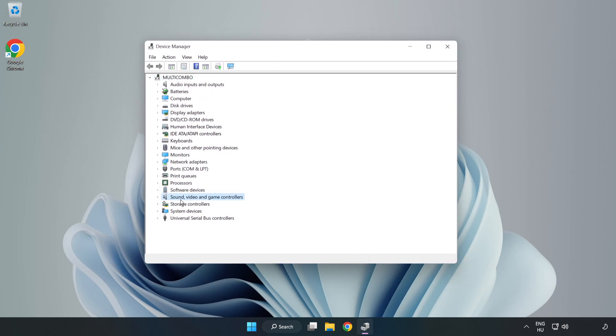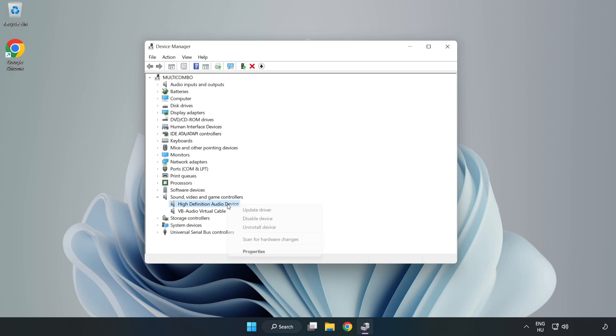Right-click Sound, Video, and Game Controllers. Right-click your used audio device and update driver.